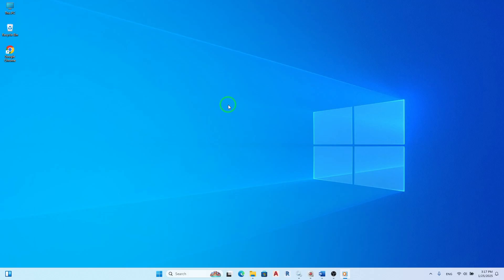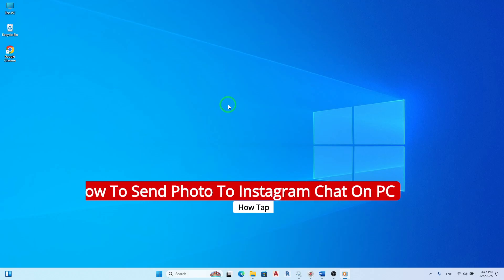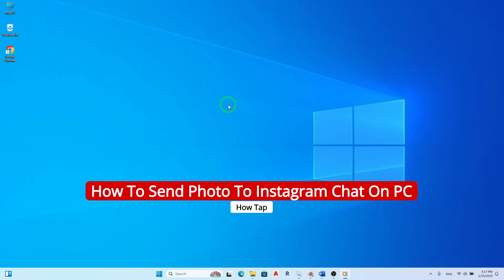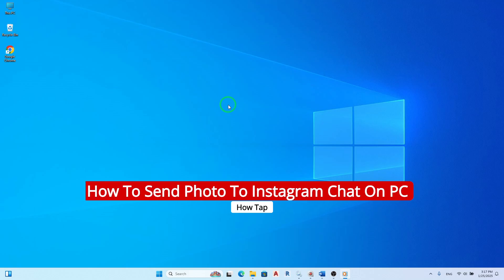Welcome! Today we're diving into a simple yet exciting update on Instagram that allows you to send photos through chat on your PC.